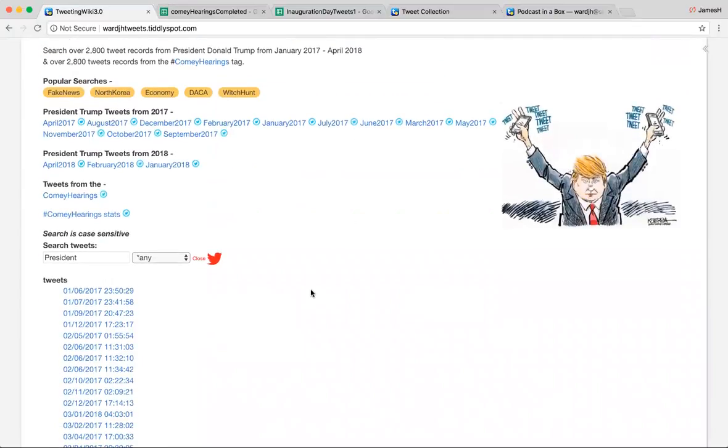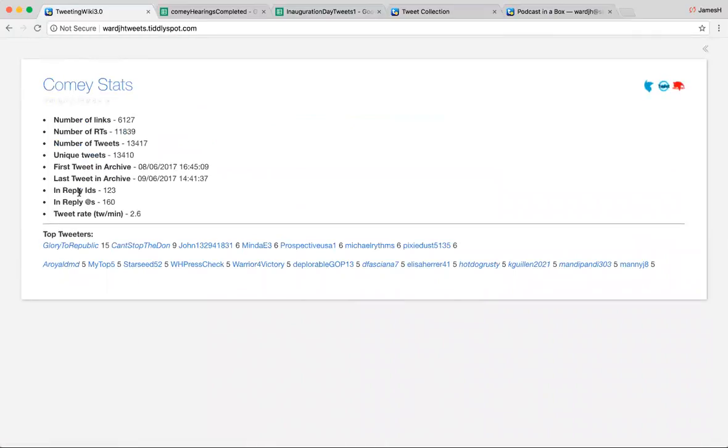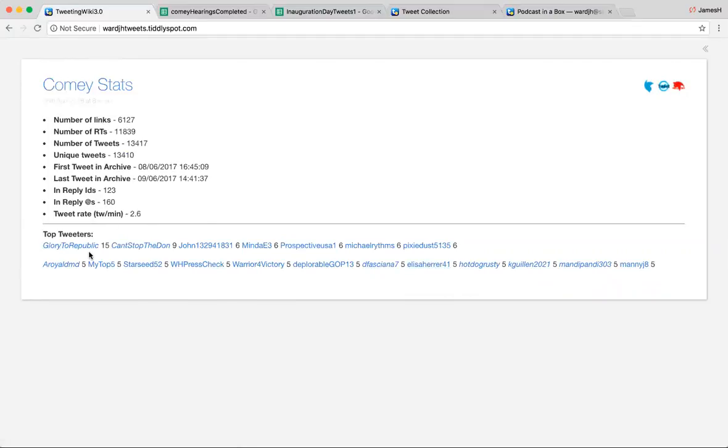Okay. Then if you want to know the stats of the Comey hearings hashtag, you can click on that. And number of links, 6,127. Number of retweets, 11,000. And so on. Get the unique tweets. The first tweet started at 8/6/2017 at 16:45:09. And the last tweet in this archive ended at 9/06/2017 at 14:41. Then you can click on them and see all the tweets that made them the top tweeters.